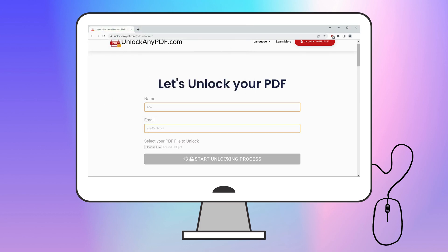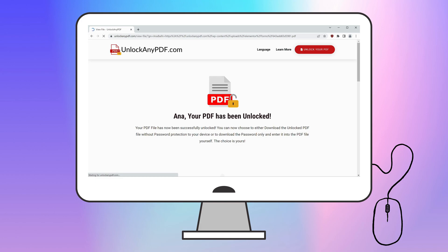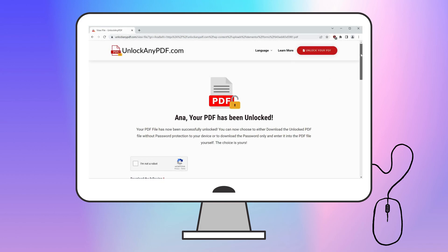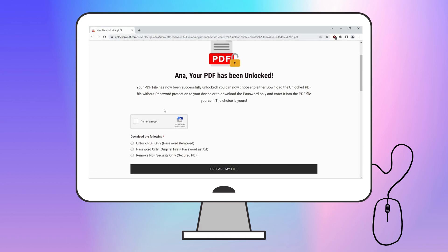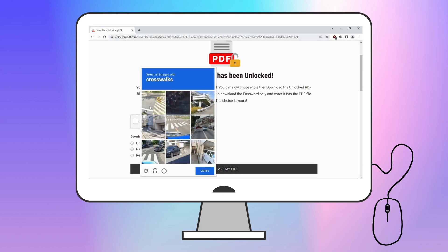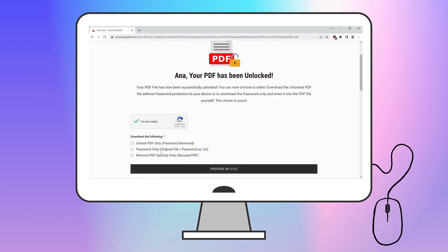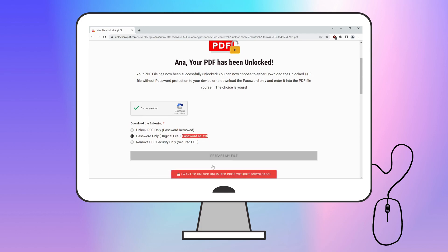Within moments, the password will be removed. Don't forget to complete the I'm not a robot verification. After that, you'll have two options: download the password-free PDF or receive the password in text form. For this tutorial, we'll go with the Password only as text option.